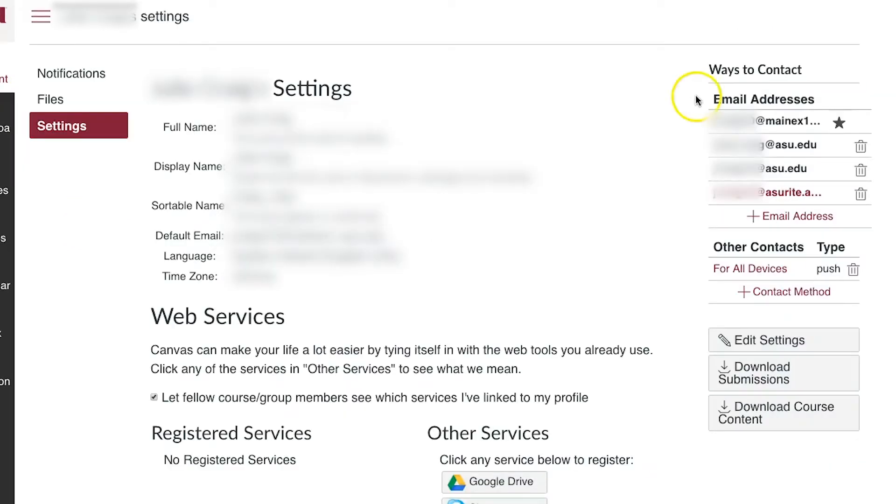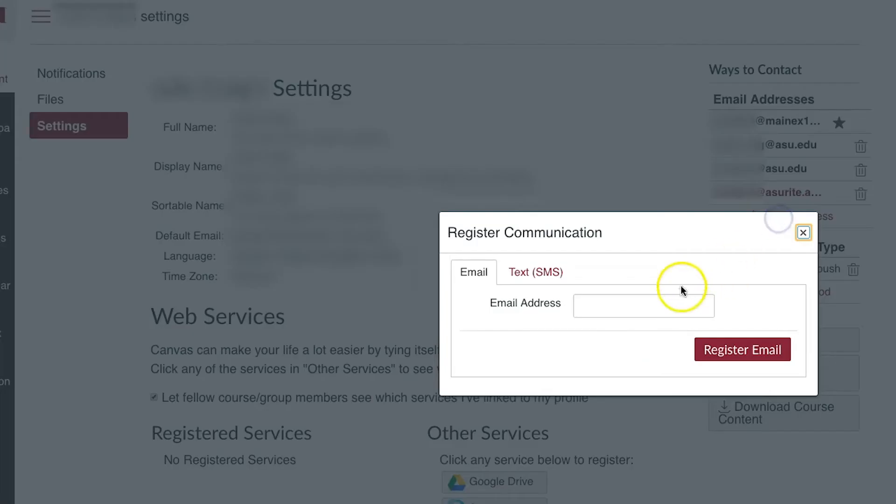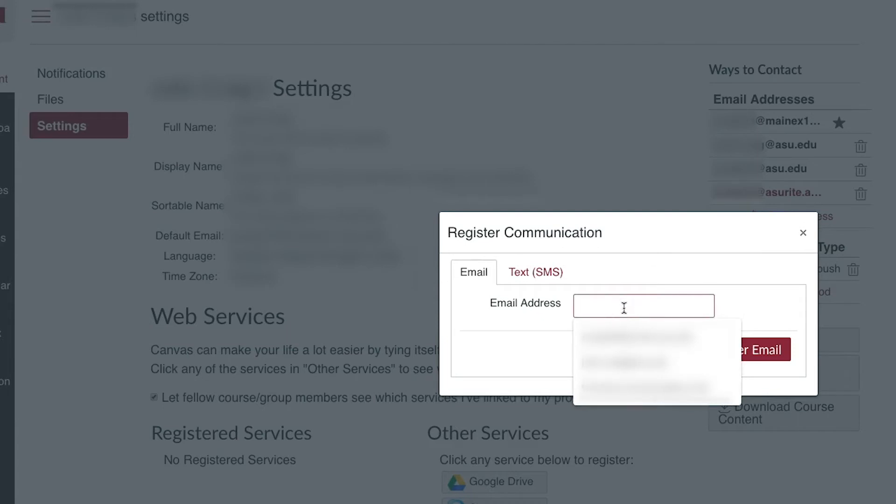On the right of your screen you will see ways to contact. Click the plus email address link. Paste or type in the exact ASU Outlook email and click Register Email.